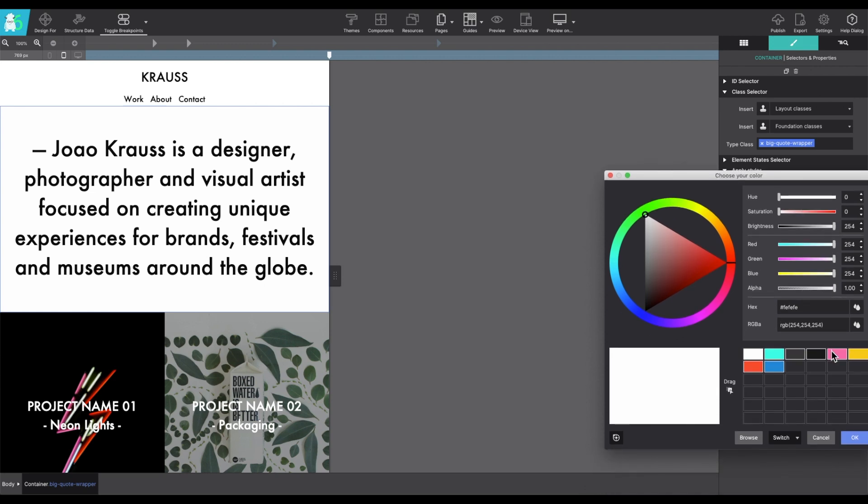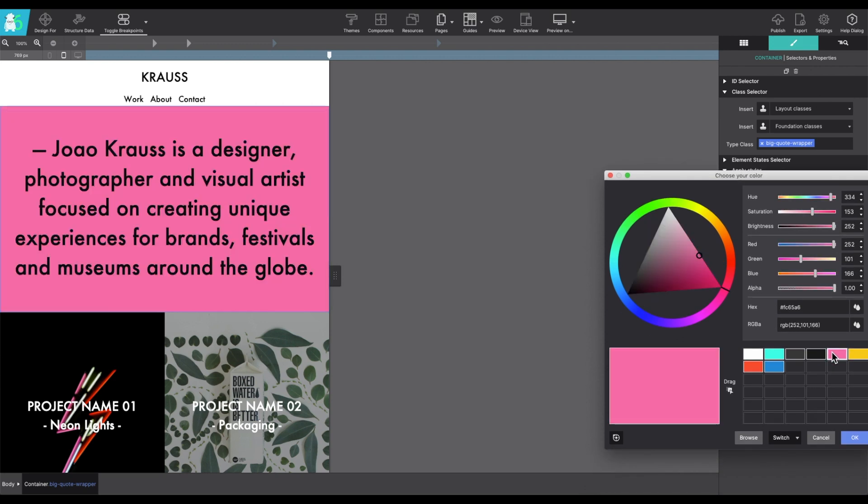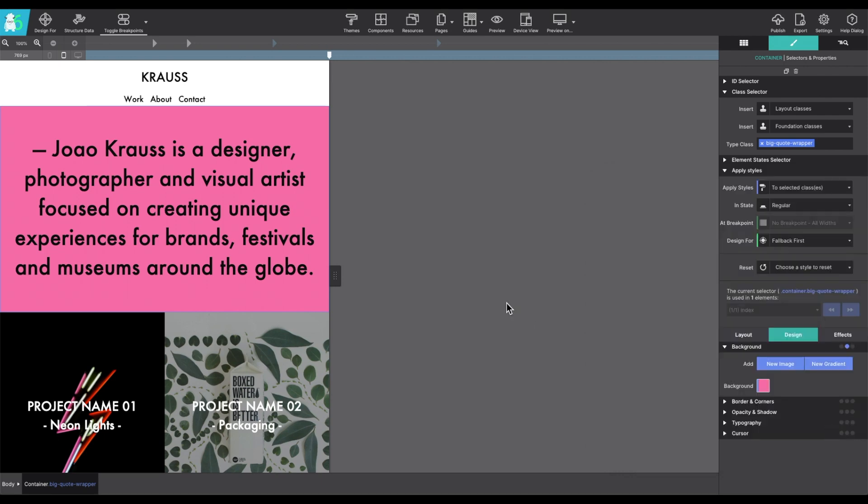So in this case, I want it to be pink and that will apply the background color to that section.